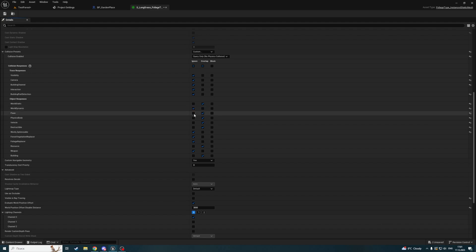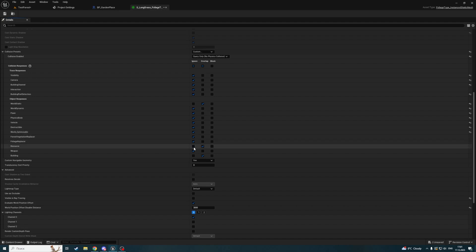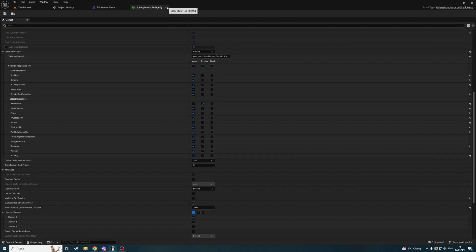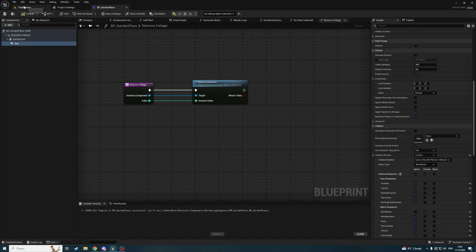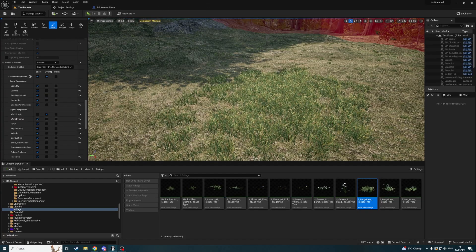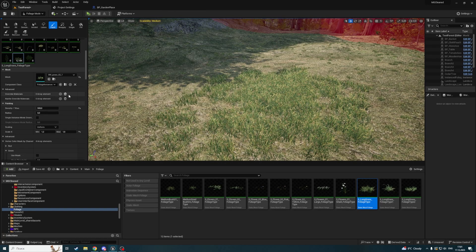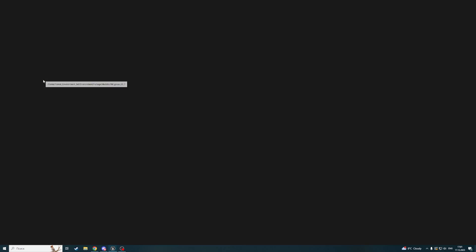I don't need it to overlap with dynamic, physics body, vehicle, or destructible. Now the grass can overlap, but we should also ensure that it has some collision geometry.